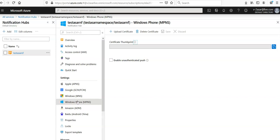So in this video we saw how to configure a platform notification system setting for a notification hub in the Azure portal. Rest it depends upon the platform that you're working on, and that's how you will configure the next things as well. So I hope this was informative for all of you guys. I'll see you in the next video, till next time have a good day ahead, bye.